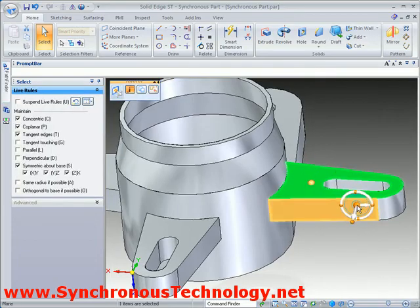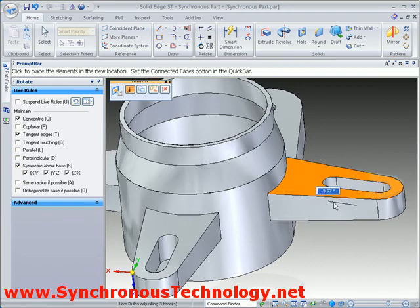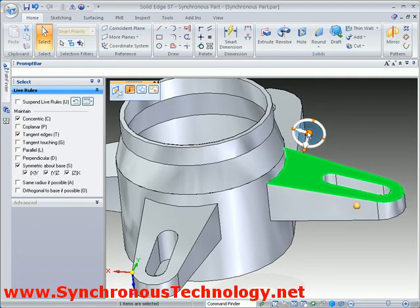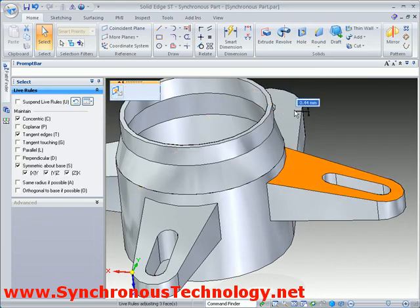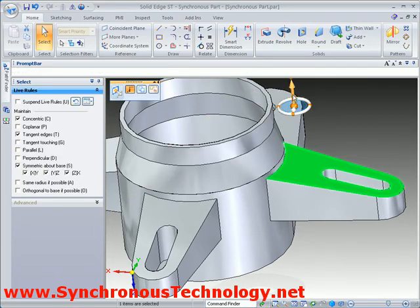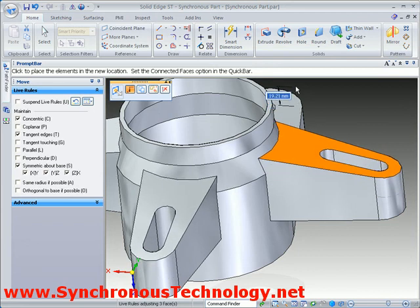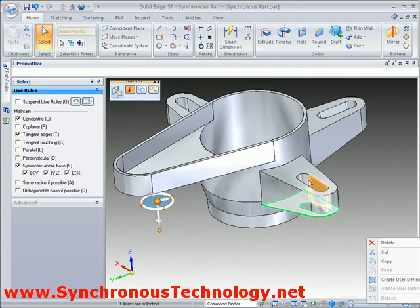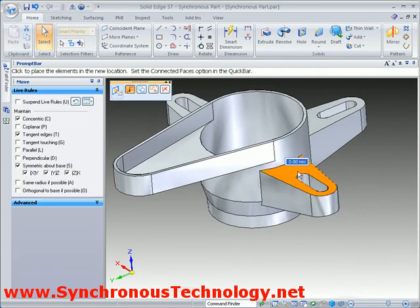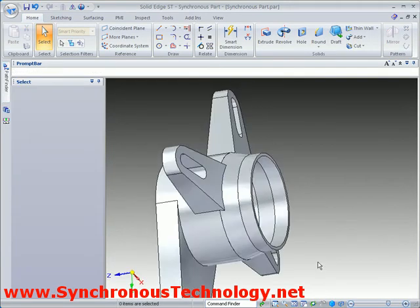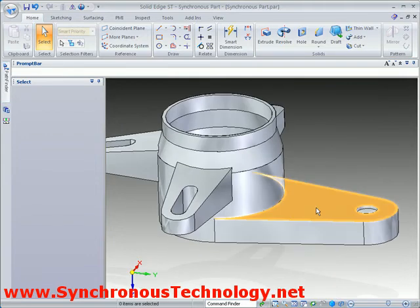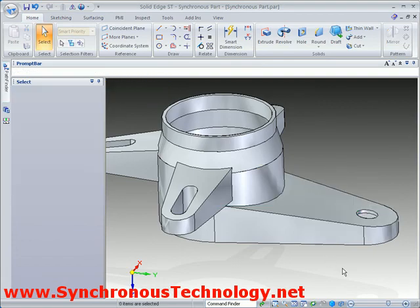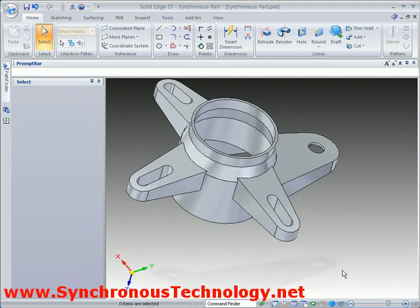Finally, let's rotate and move some more faces. The steering wheel can be positioned in order to allow this to happen. Solid Edge with synchronous technology is allowing us to change our model as quickly as we change our mind. Thank you.